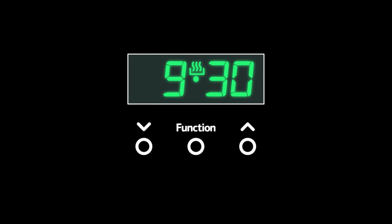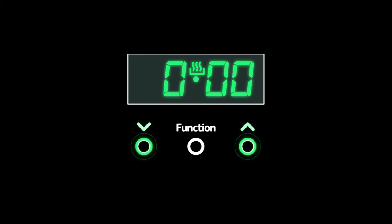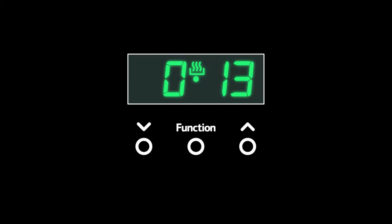The clock can be set as a countdown minute minder for timed cooking. To set the minute minder, press the function button once. Use the plus and minus buttons to set the length of time required and wait five seconds for the timer to set.